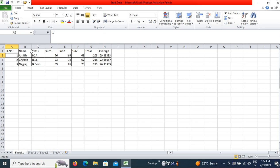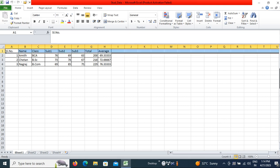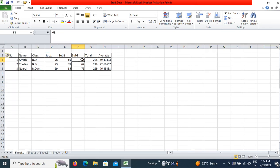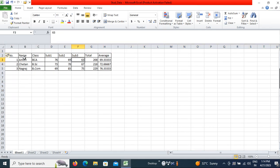Now I want one row to be added at the top to add a tagline for this table. I will click on the row number so the entire row gets selected, then right-click and click on Insert. One row will be added here.